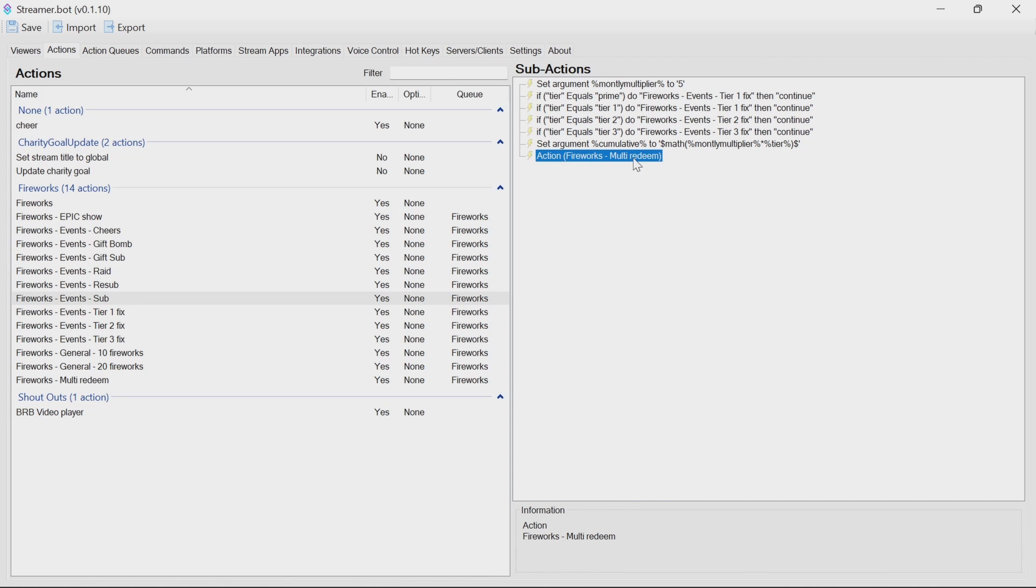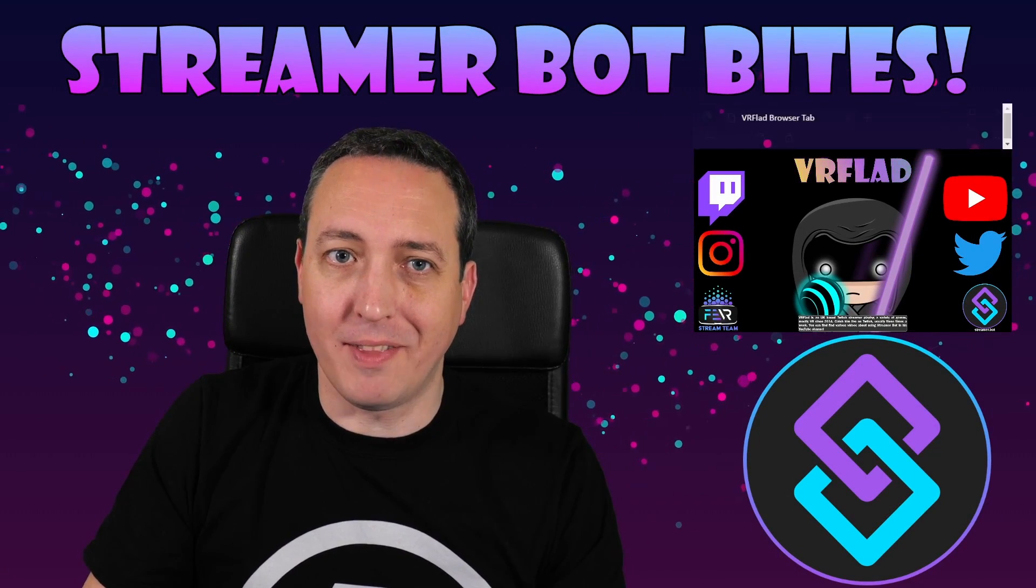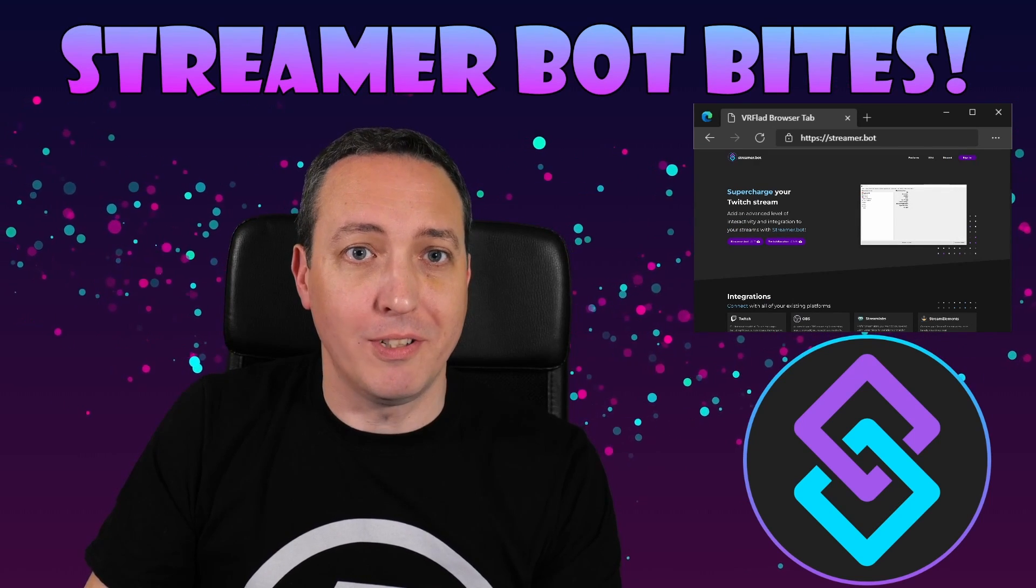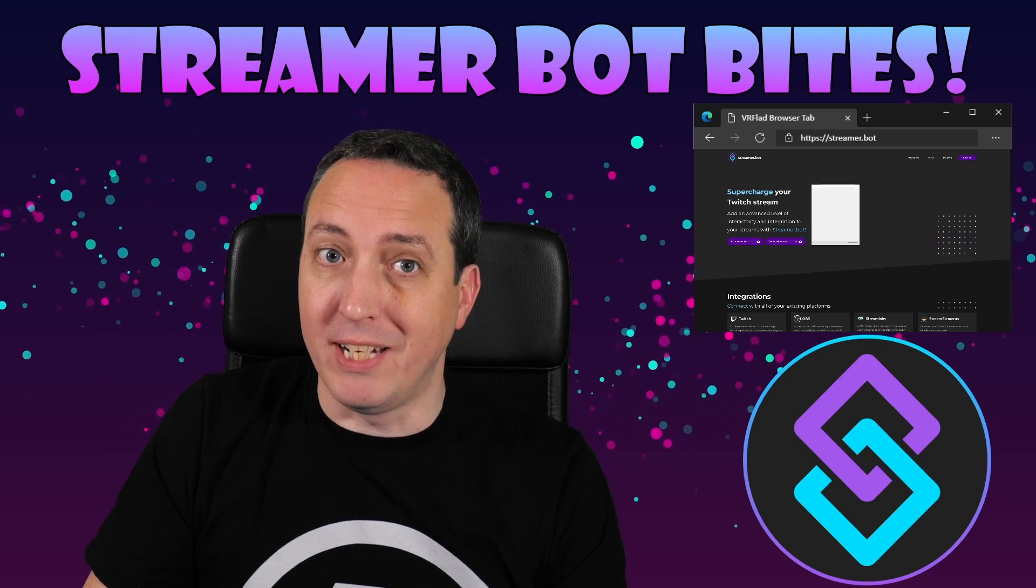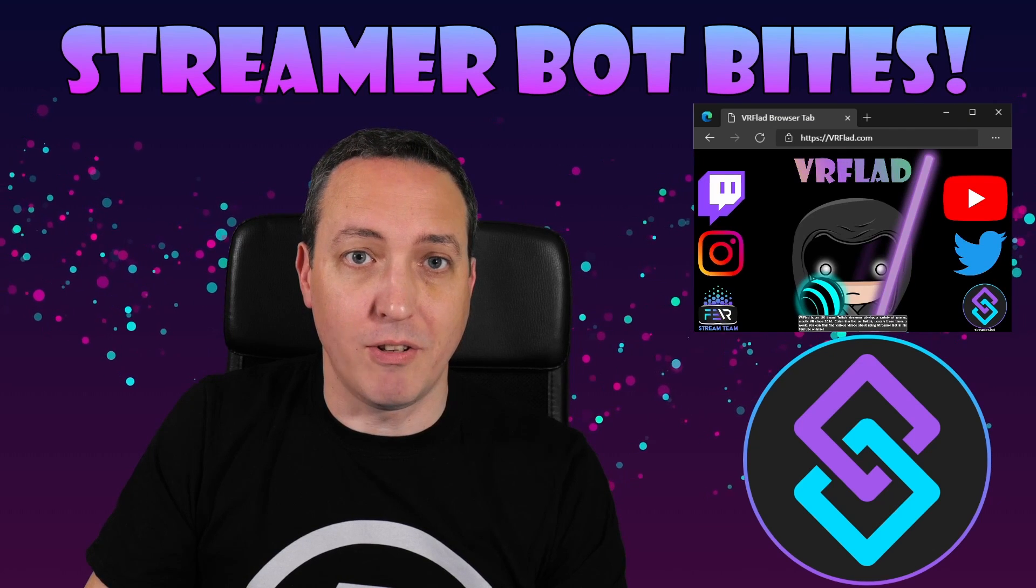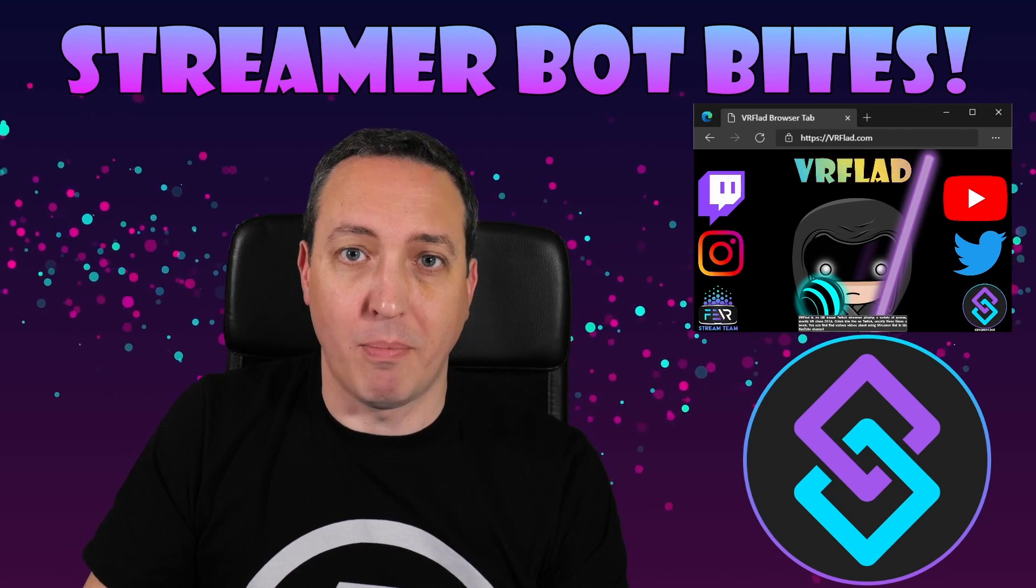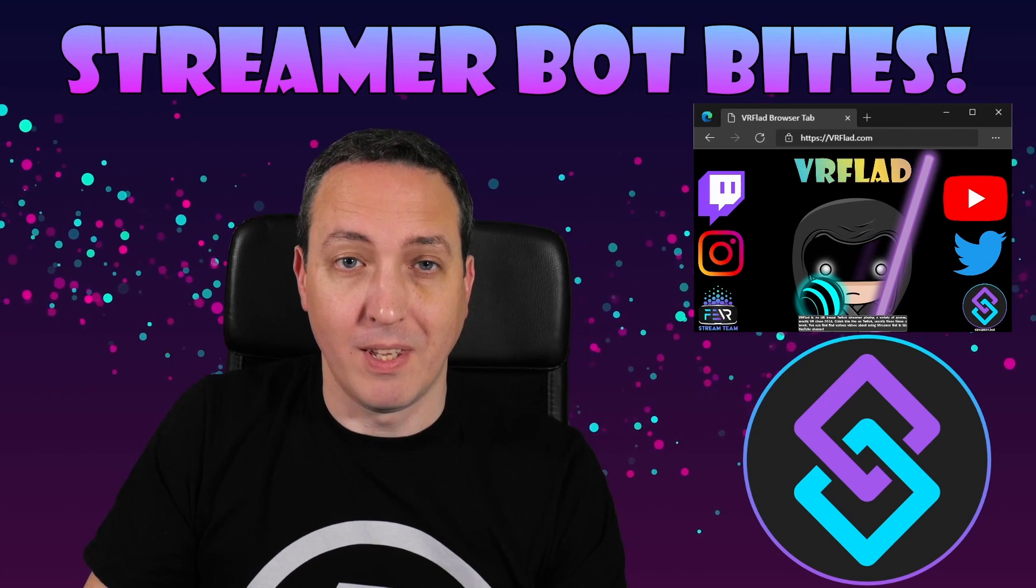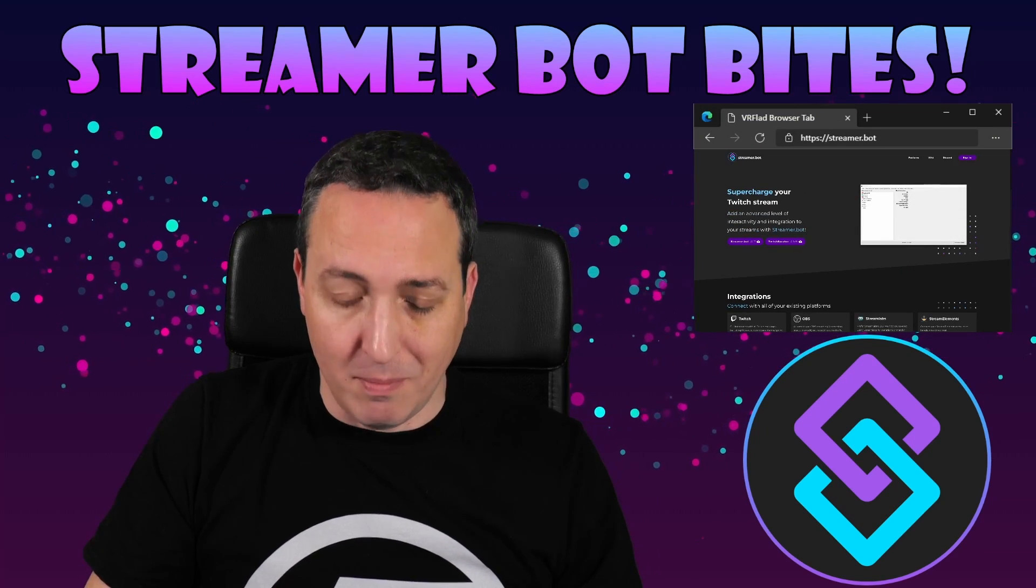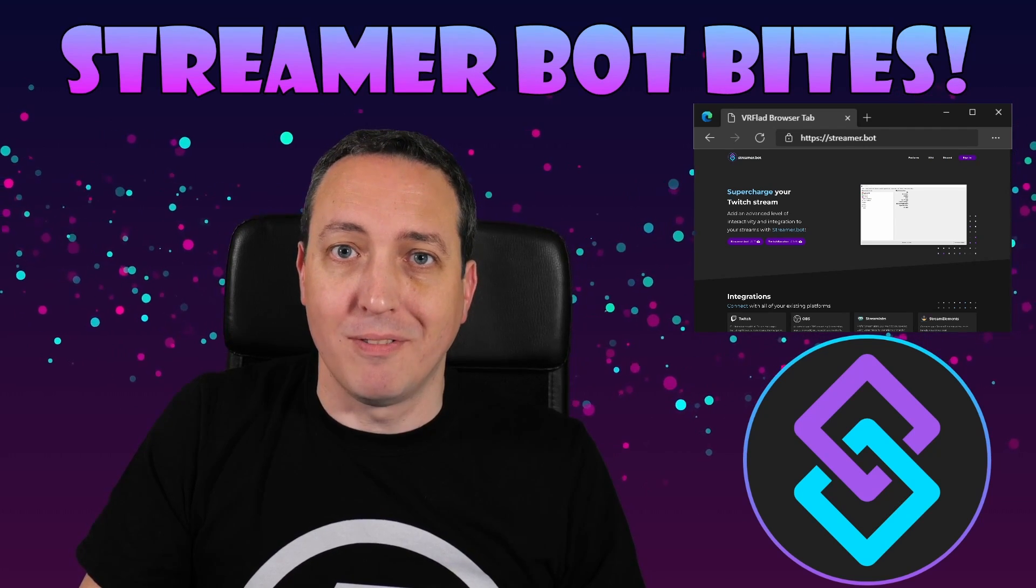And that then concludes it for today. Please like and subscribe to be notified of more videos like this. If there's a topic you'd like covered, please do let me know in the comments or on Discord. Check out my Twitch stream to see the bot in action and for other examples. The links to my Twitch, social media, and to StreamerBot can be found at vrflad.com. Additional links to others that provide StreamerBot content can be also found in the description. Finally, thank you Nate for making a great bot and please consider supporting his Patreon which is linked from StreamerBot.